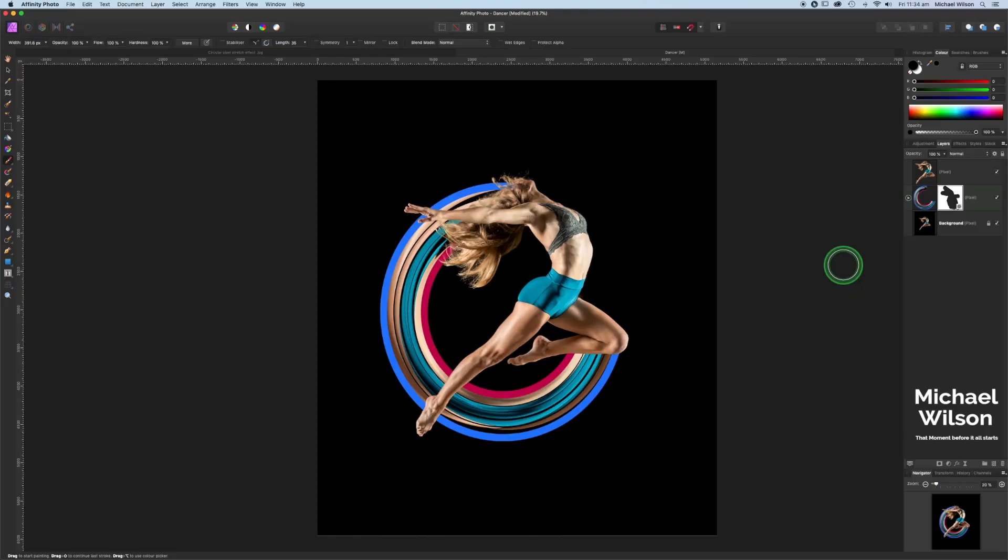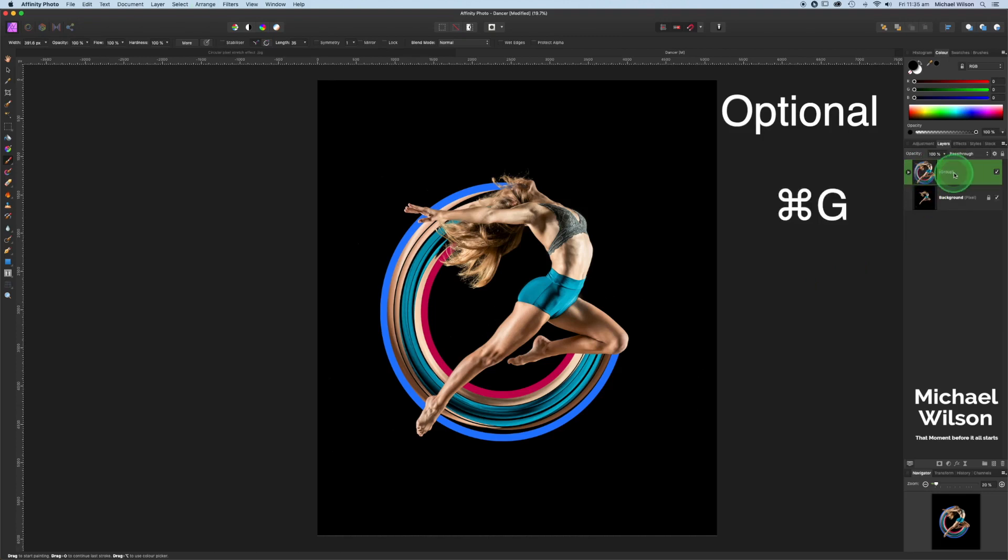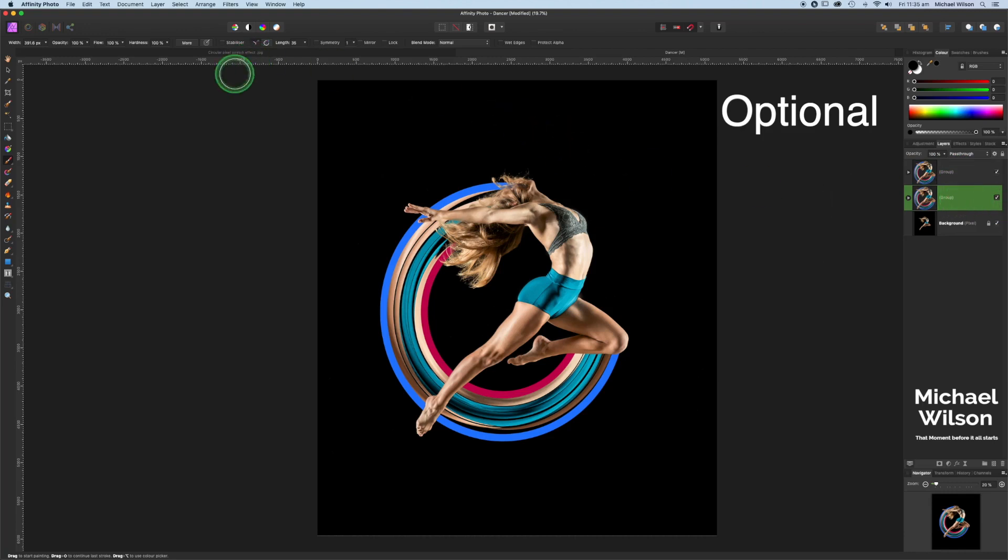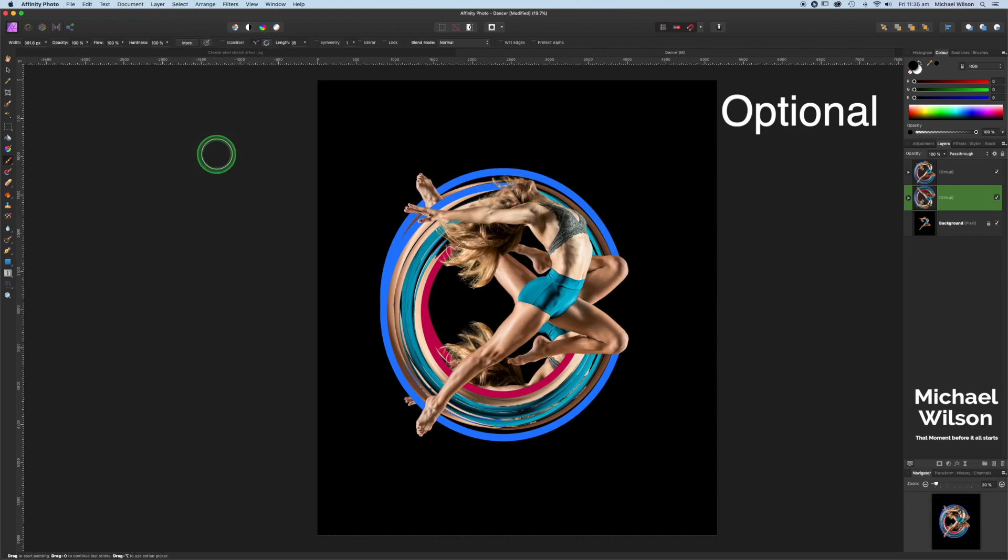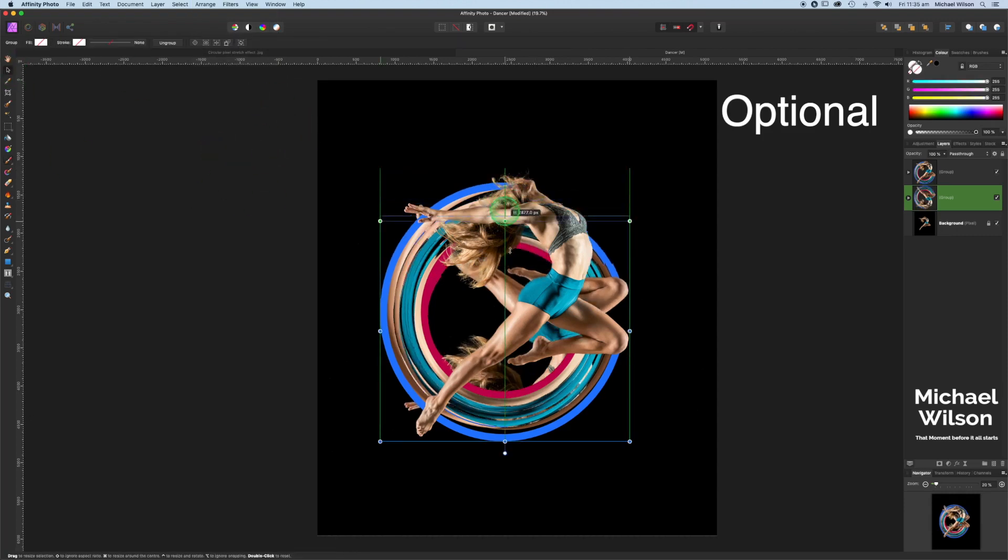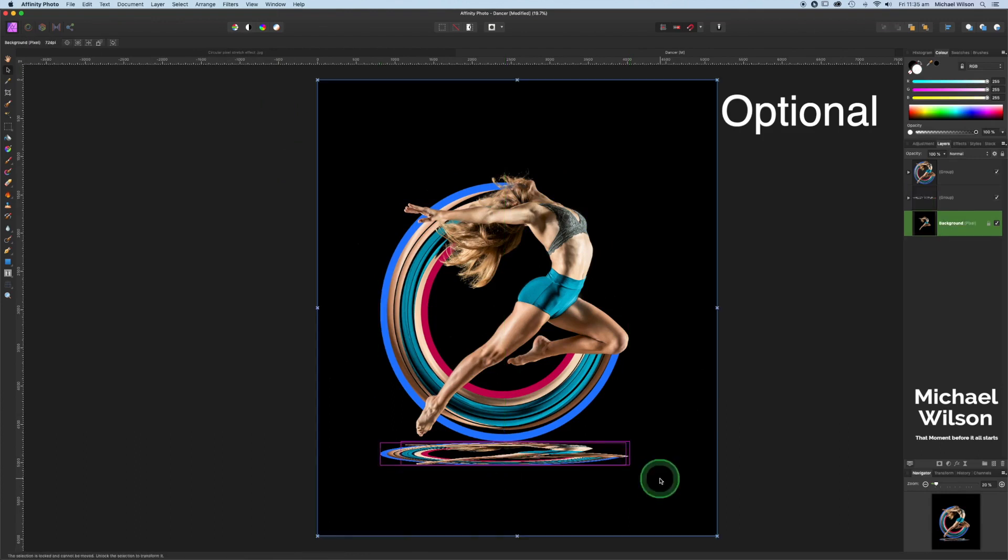We can do one more step, another optional step if you want to. Click on the top layer here. We can group both of those layers together and then we can copy all of that with command J. Clicking on the bottom one here, we can come over here to arrange and hit flip vertical. We can grab our move tool and just move that down about like that.